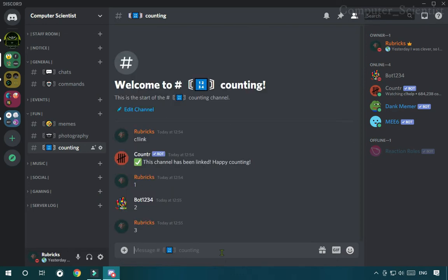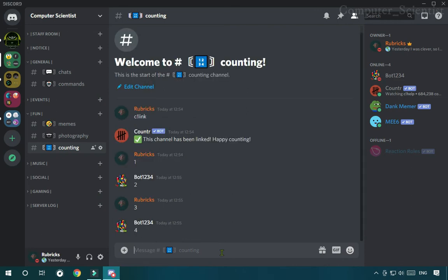Now this function is to prevent spamming inside the counting channel. But if you want people to count continuously one after another without any break, you can switch on spamming inside the counting channel.